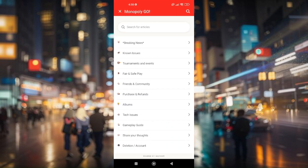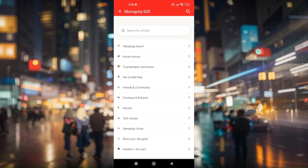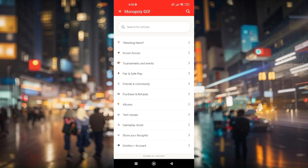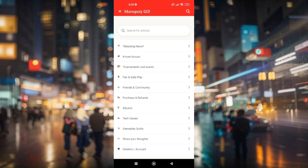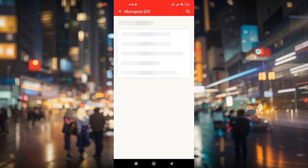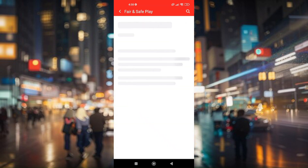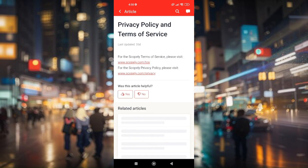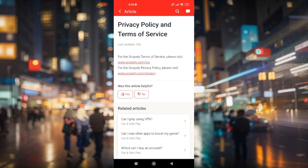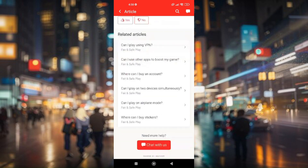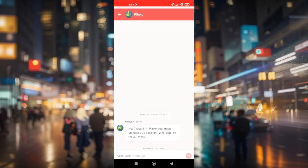From here, you can choose whatever you want — it doesn't matter actually, so let's just go ahead and choose any of these options. Once you do, scroll all the way down and tap on 'Chat with us.'